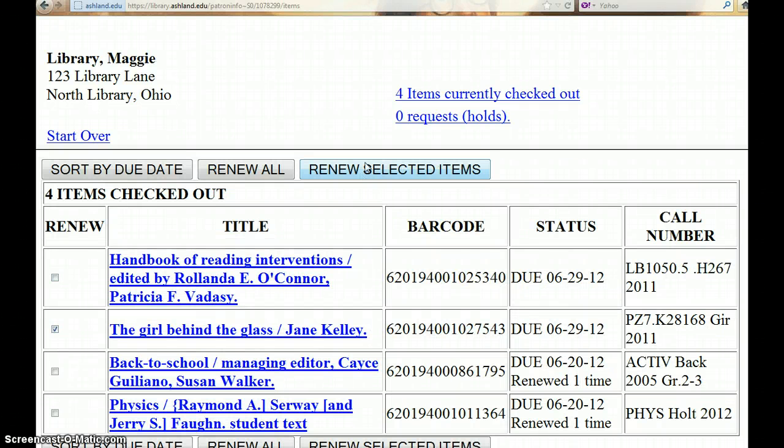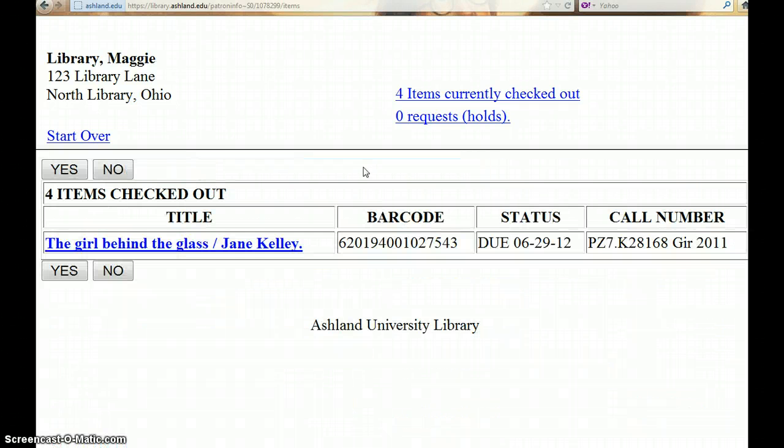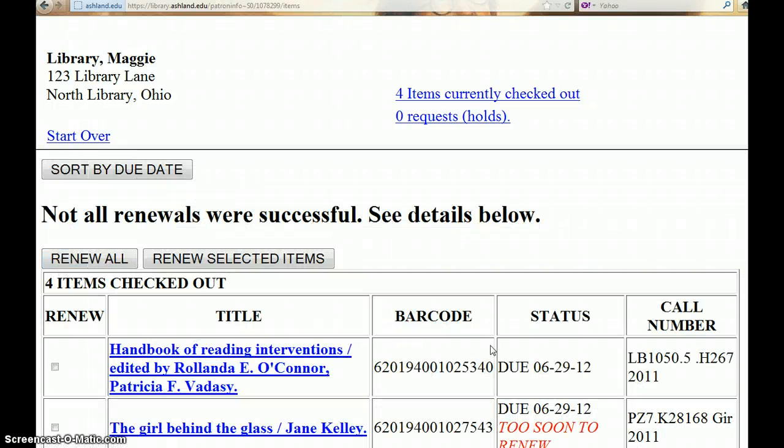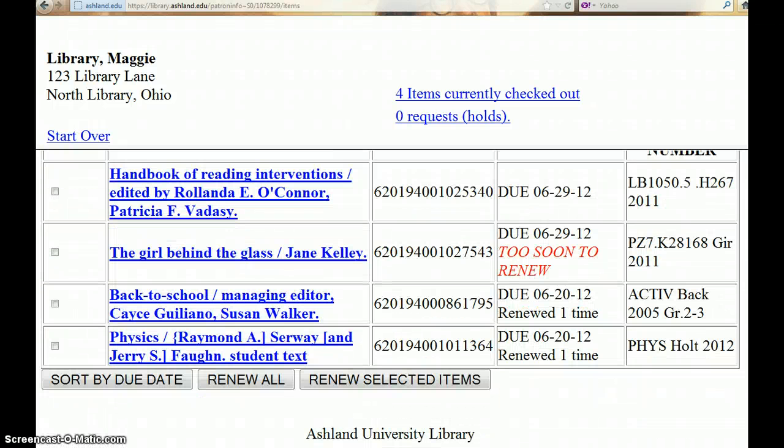If it is too soon to renew the item, when you select Yes, it will tell you too soon to renew.